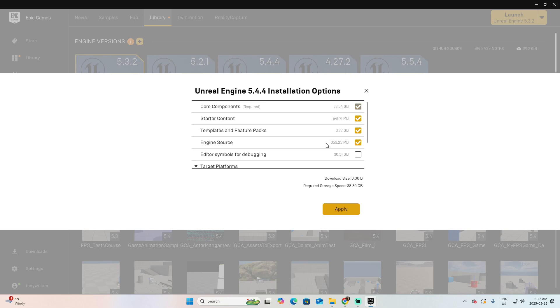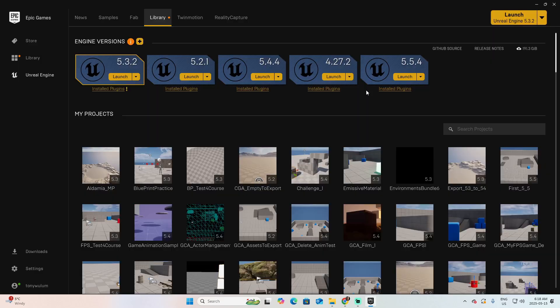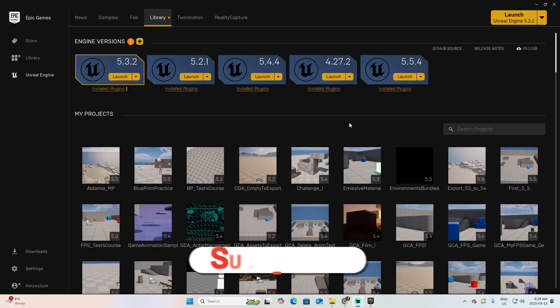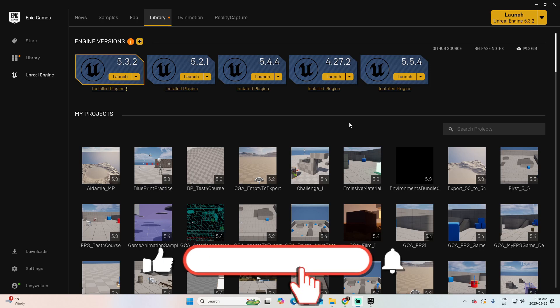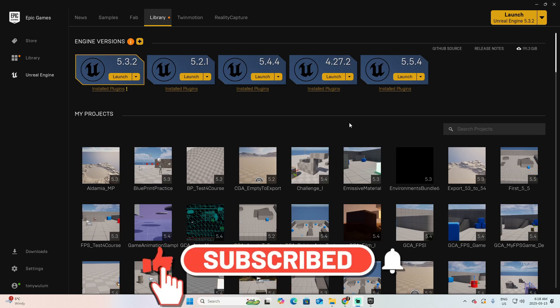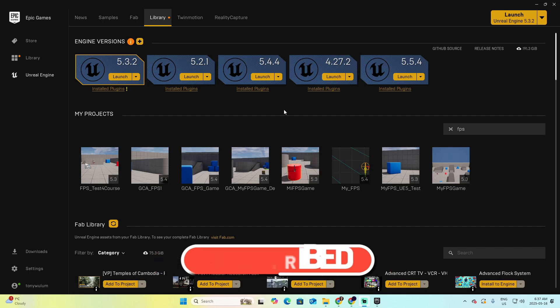For what is our purpose, we need the starter content, of course the core contents, starter contents, templates, and engine source. Apply, or in my case, I can just close the window. The installation of a new version of Unreal takes time, so just be patient because there are a lot of gigabytes. In the next step, we are going to launch one of these versions of Unreal.